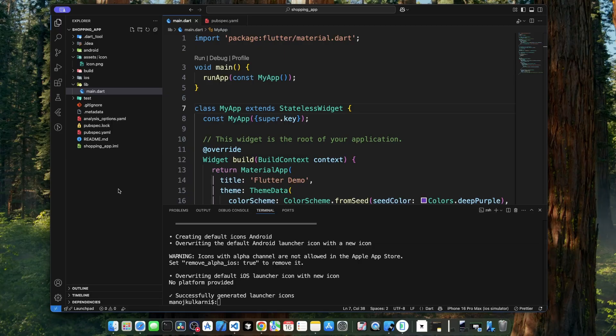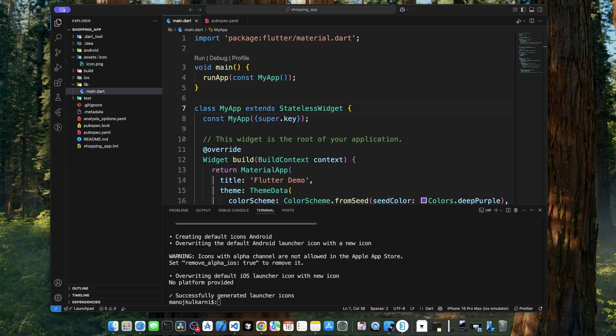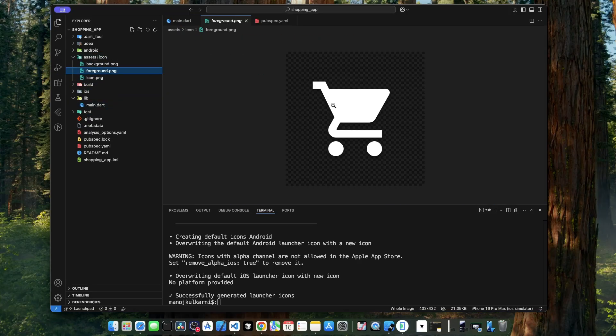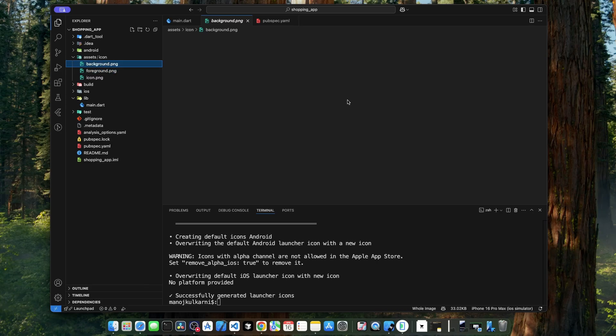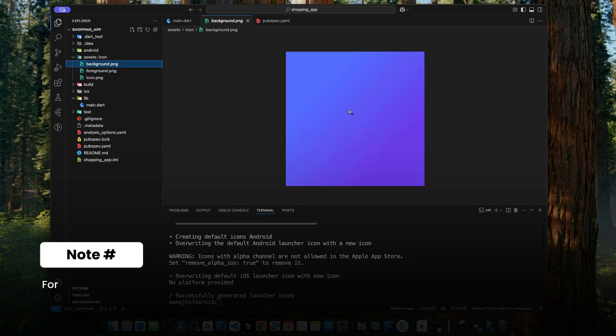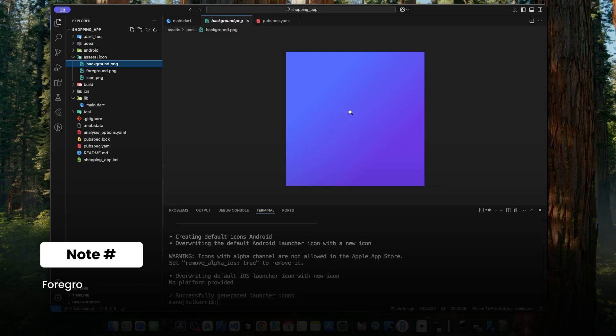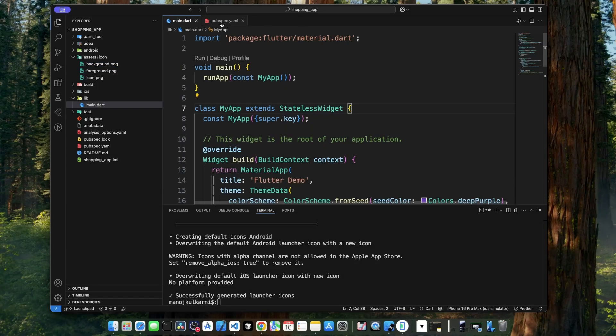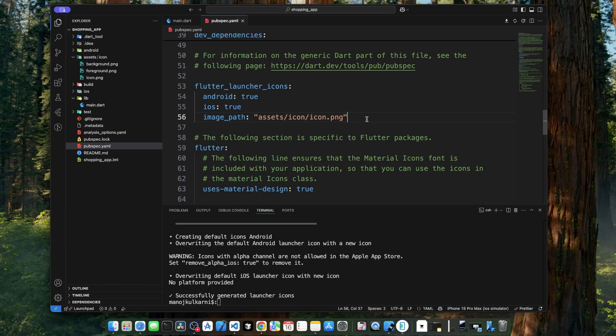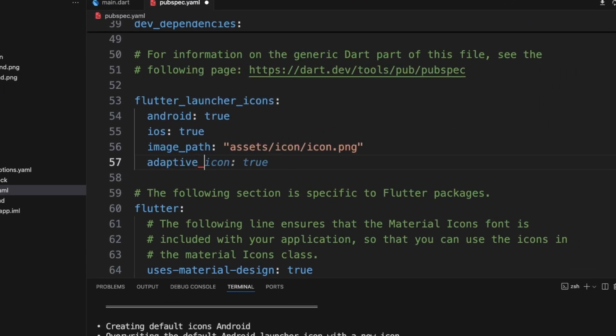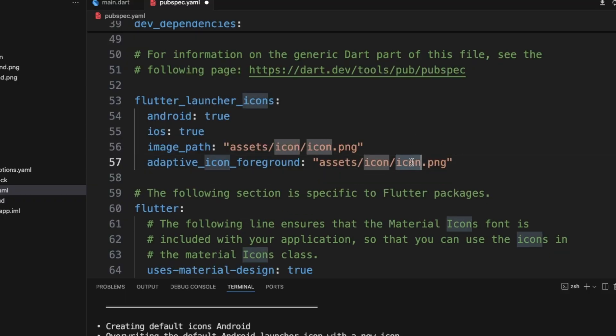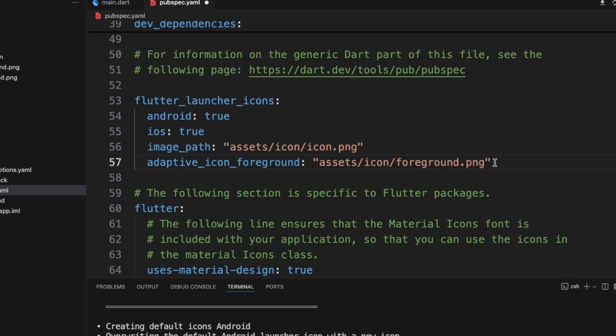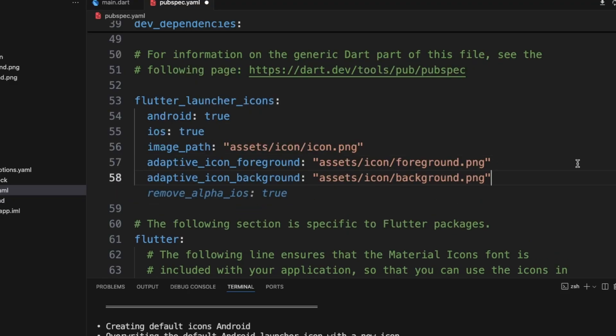Let's add the foreground and the background images in the icon folder. This is the foreground image and this is the background image. Both of these images are in the size of 432 by 432. Now, let's go to the pubspec.yaml file and specify these details. Adaptive icon foreground, and then the name is foreground image and same for background.